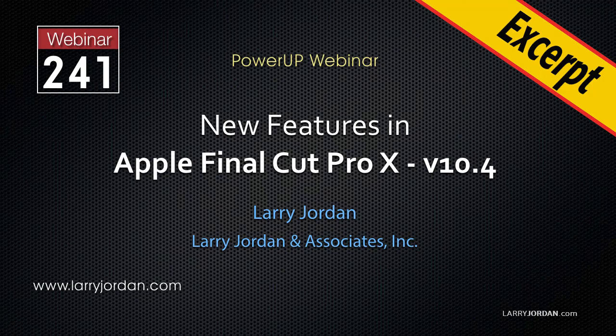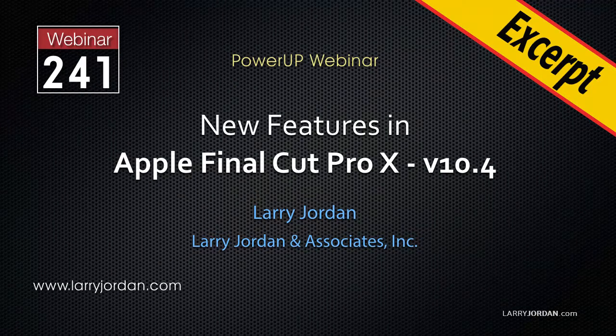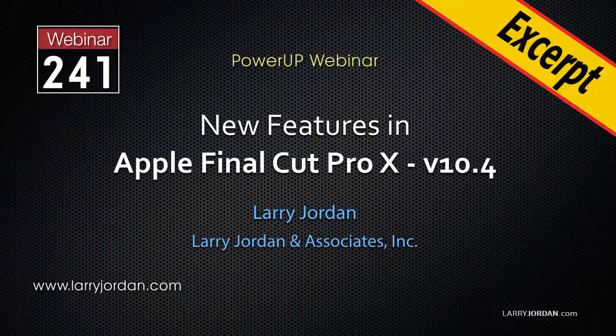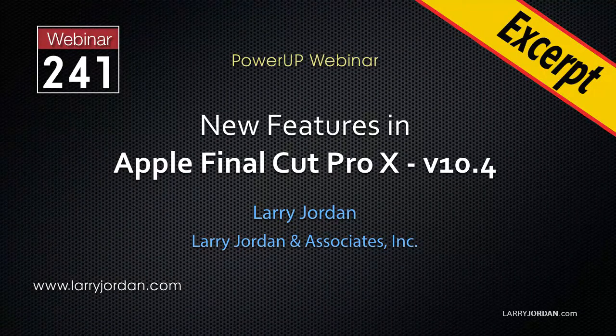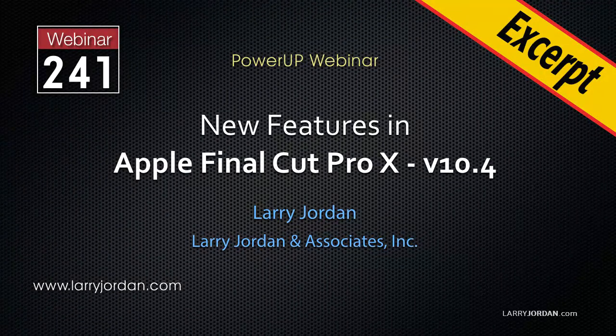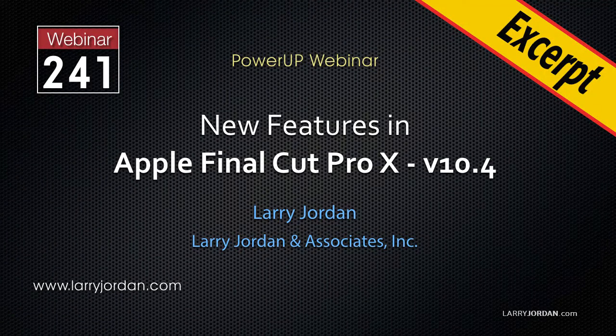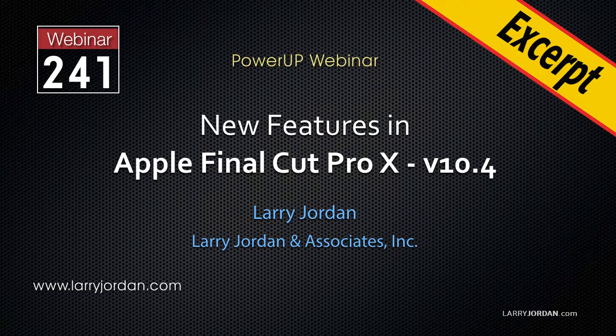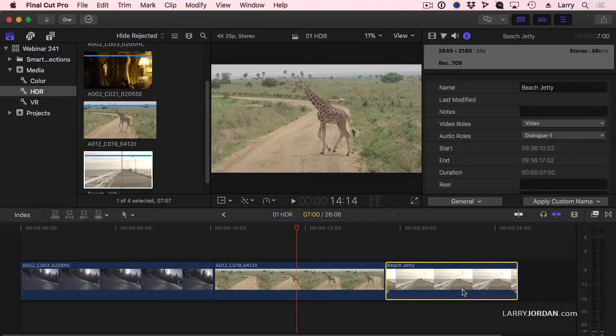This is an excerpt of a recent Power-Up webinar exploring the new features in Apple Final Cut Pro 10 version 10.4. Hi, this is Larry Jordan. In this excerpt, I'll show you how to use LUTs.